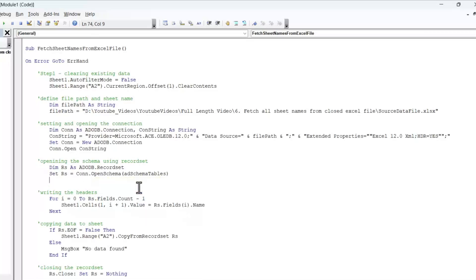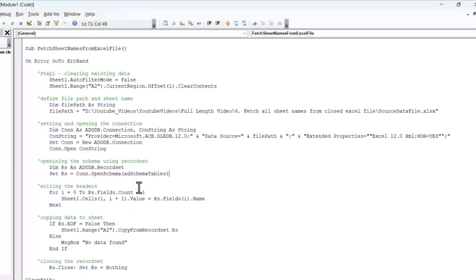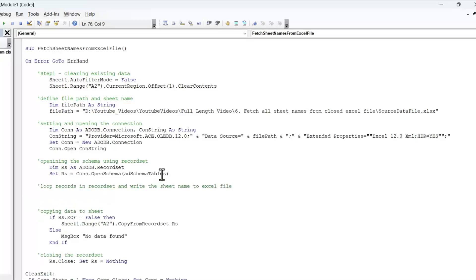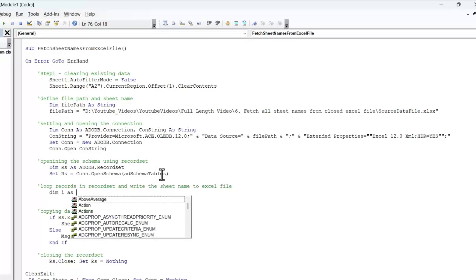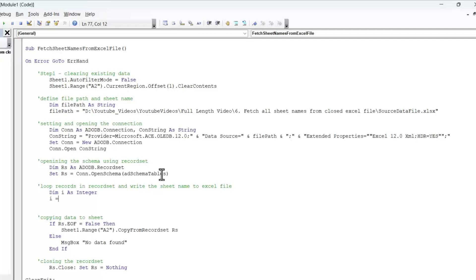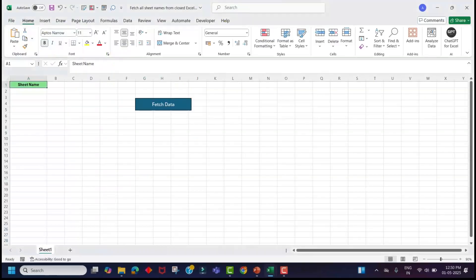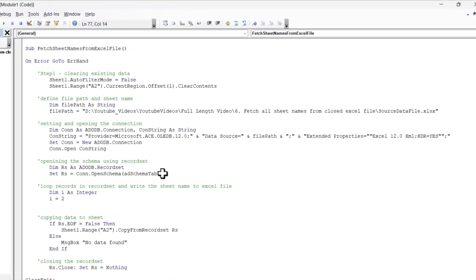I will show you in a moment what type of data will be stored in the record set when we run this code in debug mode. As the next step, we have to loop through the record set and write the sheet names to the Excel file. We can delete the old copy line. Then we'll create a variable — I as Integer — and initialize I to 2, because we are going to populate sheet names starting from the second row. That's why I initialize the I value as 2.